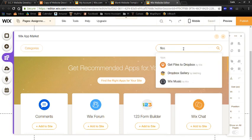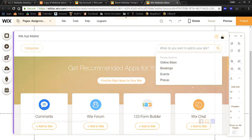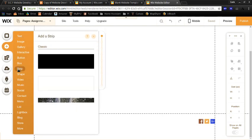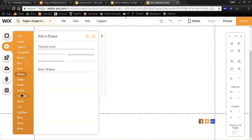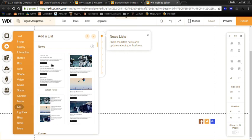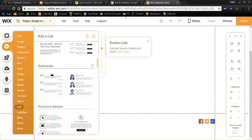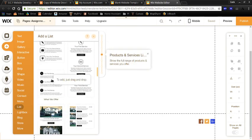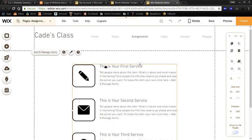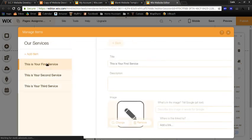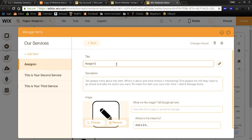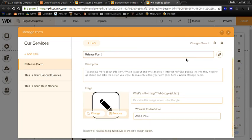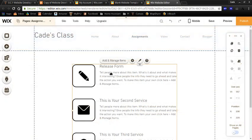So you could connect to your Dropbox there if you want. It's not really what I want to do. So let's look at what else we could add. I would do a list maybe for my document repository. You can scroll down and see different layouts for lists. Maybe something like this. So I could call this, like, assignment one. Or maybe you need, like, a release form for your student's parents to sign.